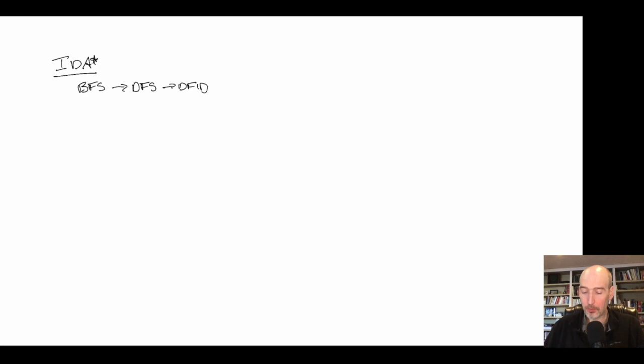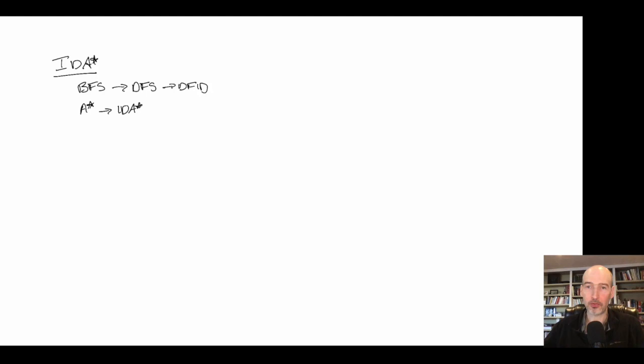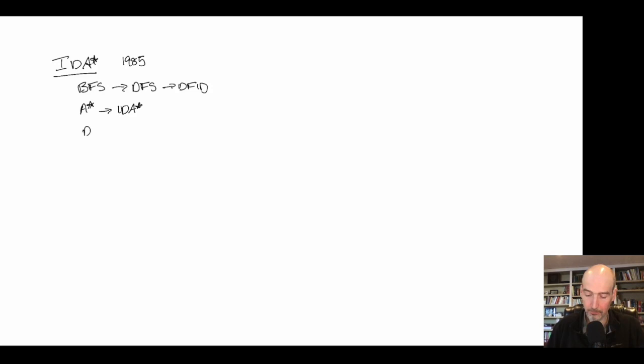Now we want to take A*, which introduced heuristics into breadth-first search or Dijkstra's algorithm, and convert it into IDA*. It's important to note that we aren't doing best-first search anymore — the open list goes away and we go back to depth-first search. IDA* is an algorithm from Rich Korf from 1985, and it is essentially depth-first iterative deepening but with f-costs instead of depth limits.